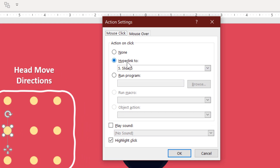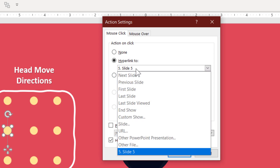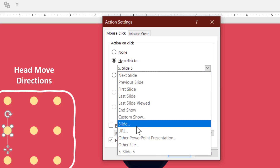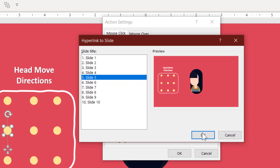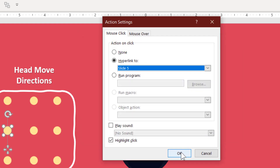Since the head is moving left, I will select the left dot, go to the Insert tab, and click the Action button. I want to move to another slide when someone clicks this button. By default it is set to None, meaning no action will occur. I want to move to a particular slide, so I click the Hyperlink dropdown button, choose Slide, and select which slide to move to when someone clicks or mouses over that button — for example, the fifth slide — then hit OK.